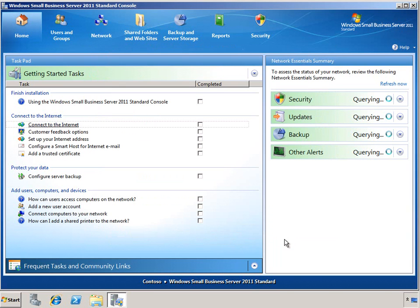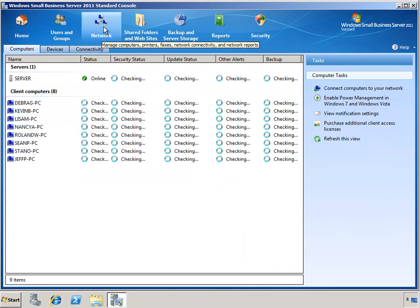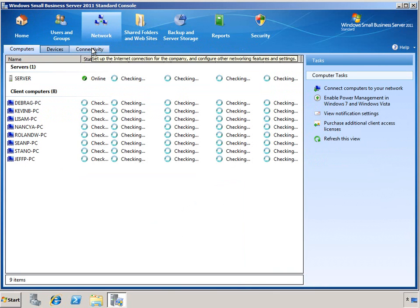If you experience networking issues in the future, you can also run the Fix My Network wizard, which is available on the Network tab of the SBS console, on the Connectivity sub-tab.